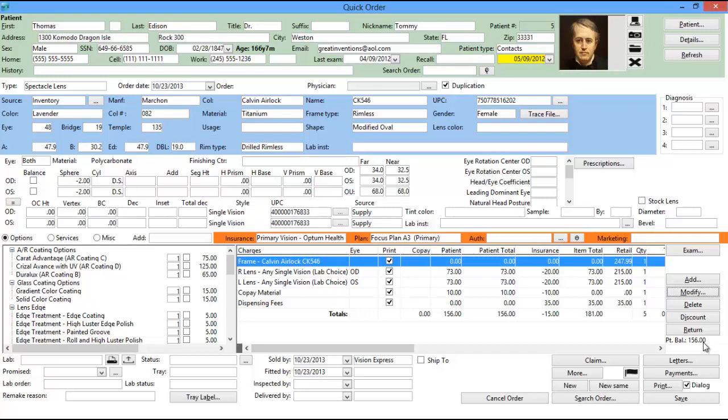After you have added the lenses to the order, you must select the insurance company and plan from the drop-down list for insurance-based pricing to take effect.